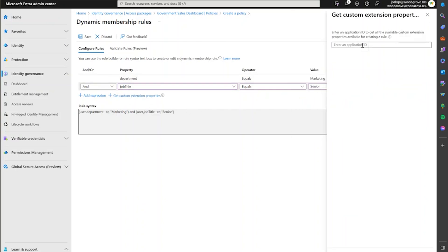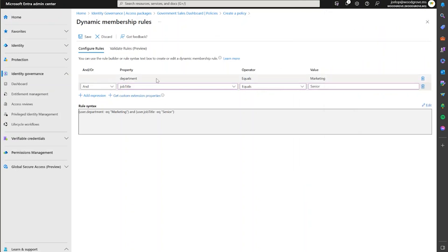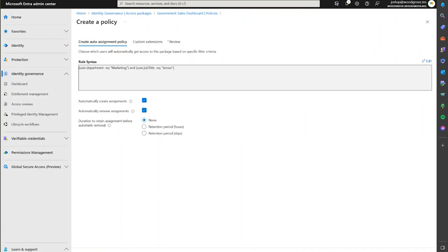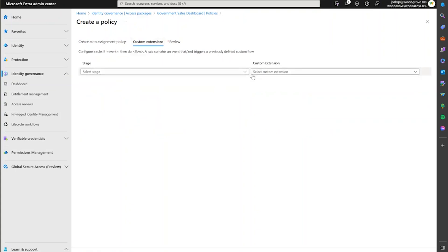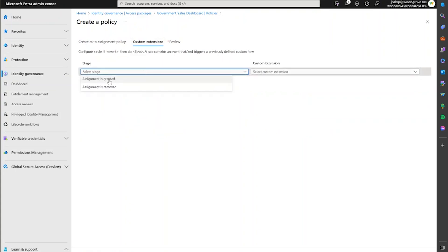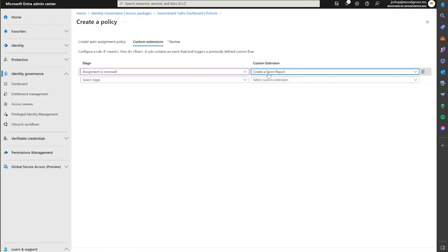If you need to, you can get the custom extension properties for those extensions of attributes that you use. We're going to save this. And if needed, you can also call custom extensions and invoke specific logic apps depending on the stage of this access package — for example, when the access is granted or when the access is removed. You have the capability to call logic apps from an auto-assignment policy if that's needed.